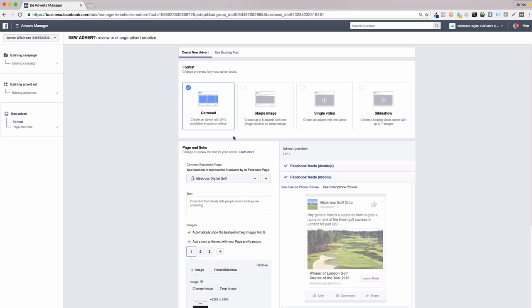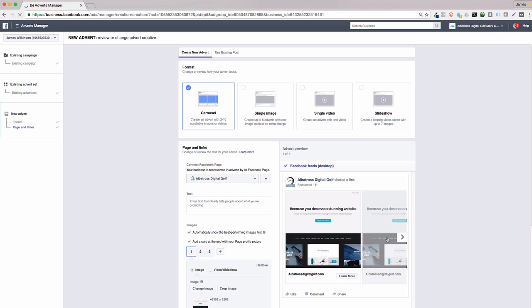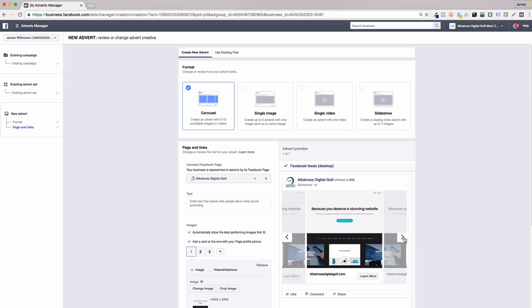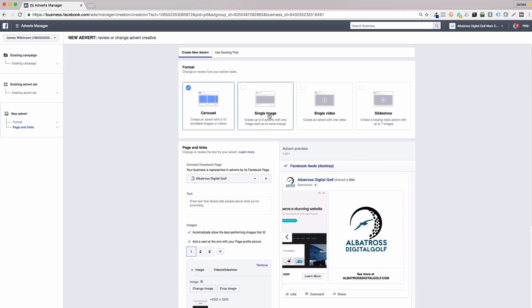First up is the carousel advert. If you're a Facebook user, you'll probably come across these types of ads on your news feed as they're extremely popular with advertisers and allow you to use multiple images and text.